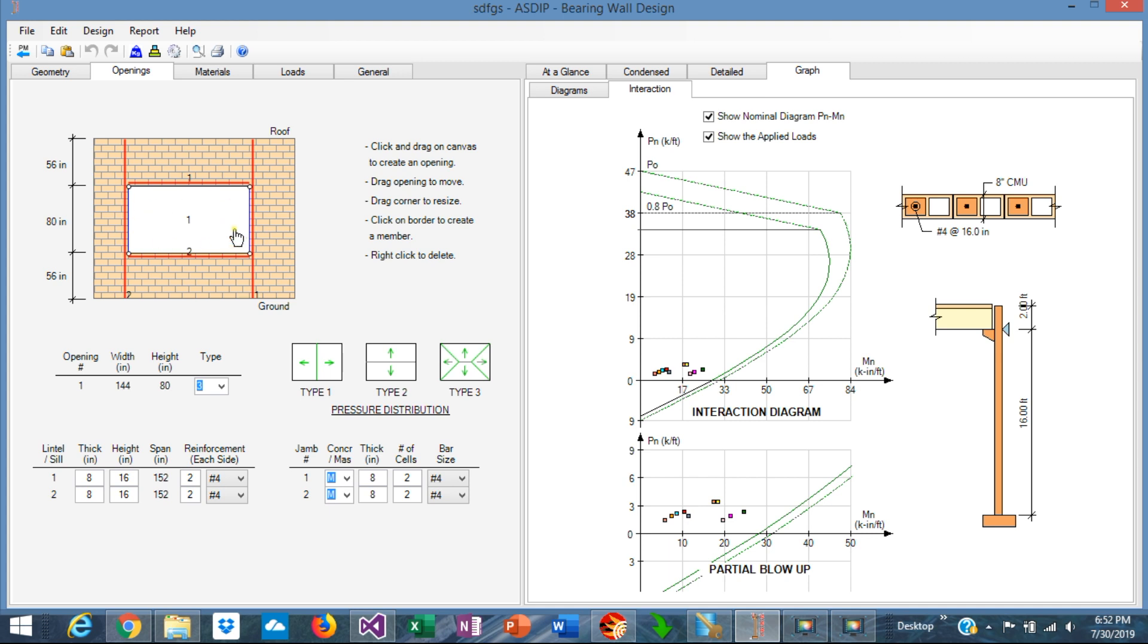So we have created a frame around the opening: lintel, sill, and two jambs.